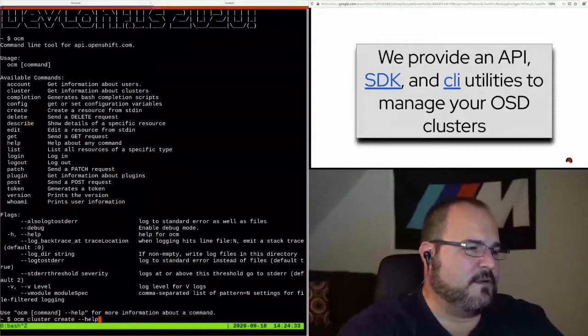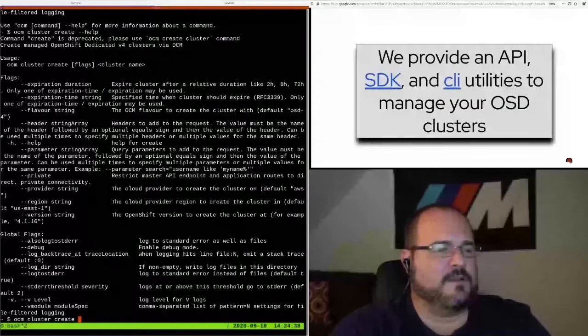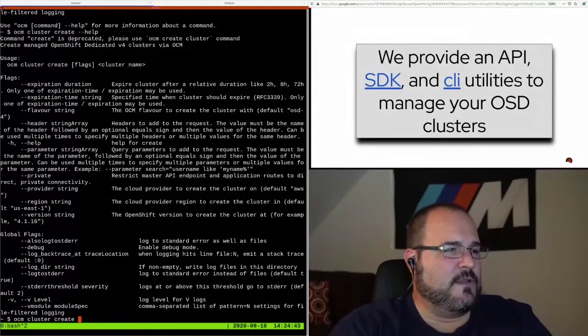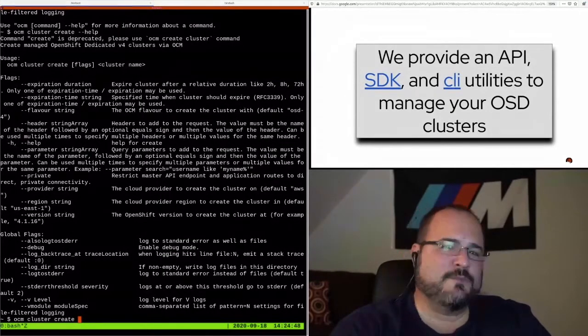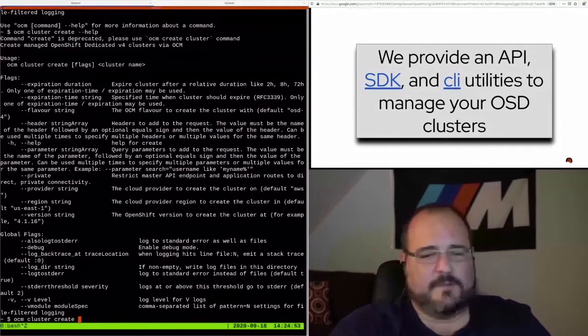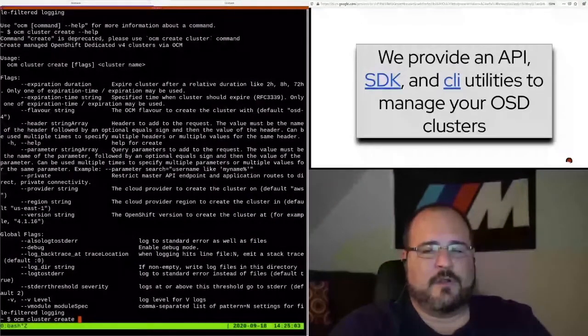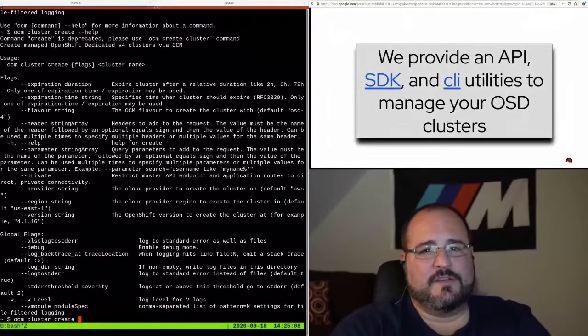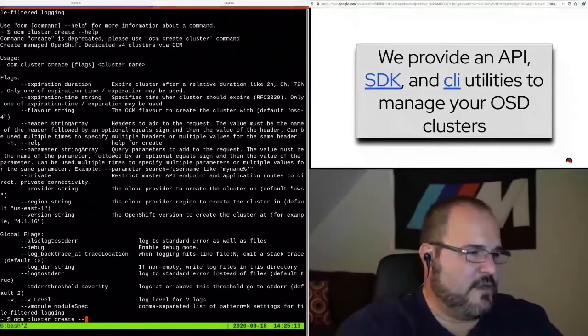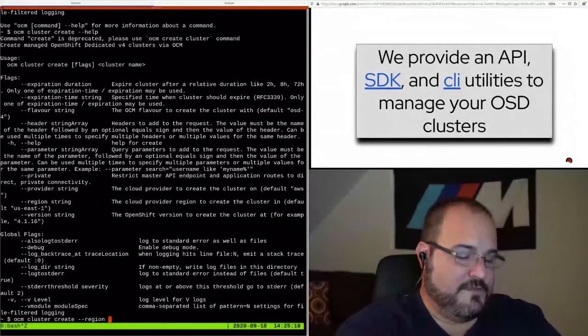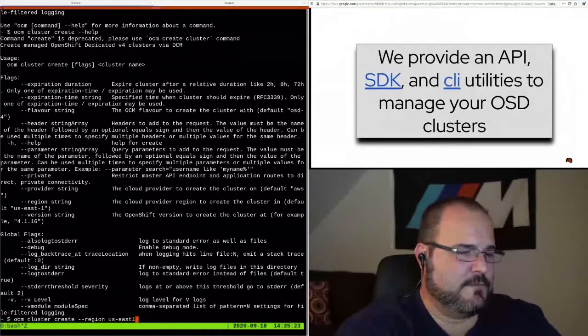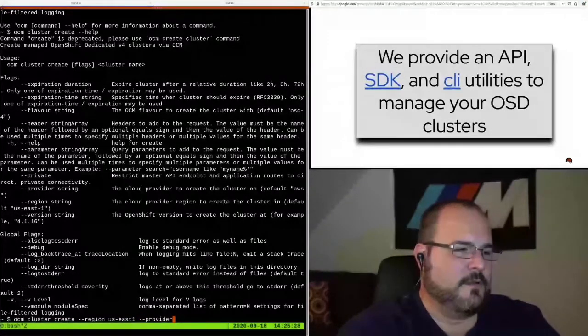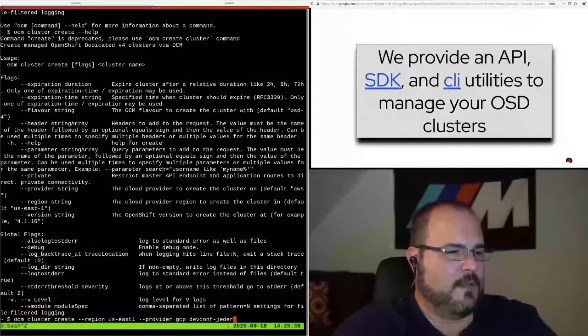First I would go OCM cluster create, and let's see some of the options that are there for us. We can set an expiration, which would mean the cluster would be deleted at a certain time—useful for testing. We can choose AWS or GCP, choose which region to run it in, whether it's spread across multiple availability zones, which would be a recommendation for any production system. In this case, let's try and create an OpenShift dedicated cluster on GCP.